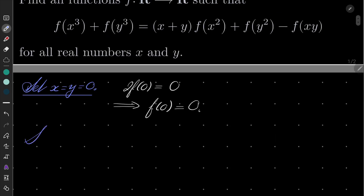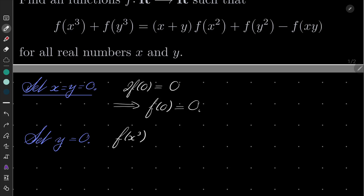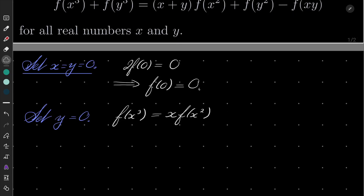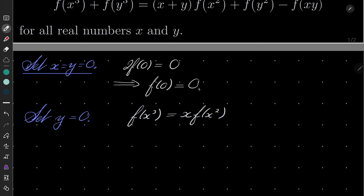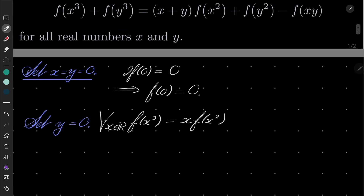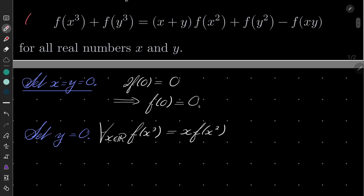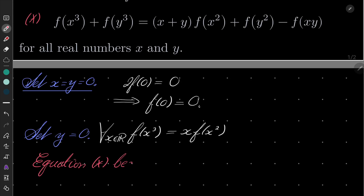Now let's set solely y to be 0. On the left hand side we have f(x³) + f(0), but we know that f(0) = 0, and on the right hand side we have x·f(x²) + f(0) − f(0), so those cancel. So now we have f(x³) = x·f(x²), and remember that is true for every real x.